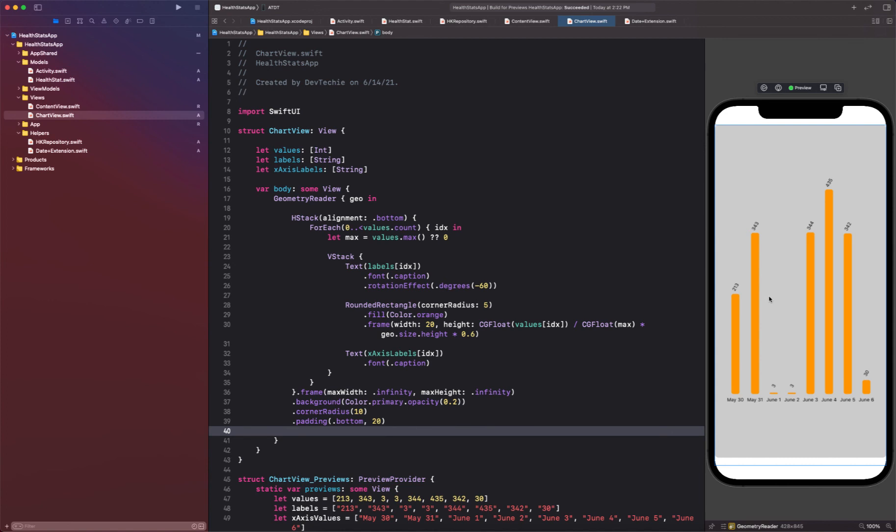So yeah, so this is all it takes to create a graph in Swift UI. So now this bar chart is ready to be utilized. And the reason we have created it this way where it takes values, label, and x-axis label is because it's not probably something that you're going to use only in this app. You might as well use it in another app.